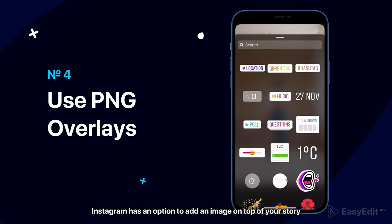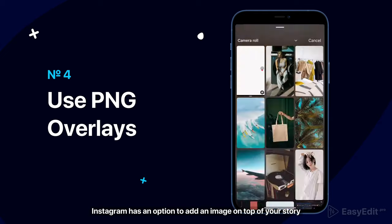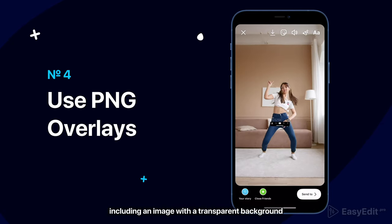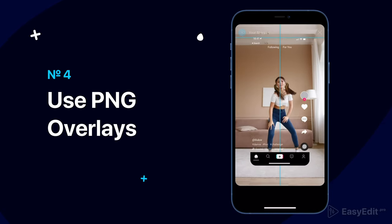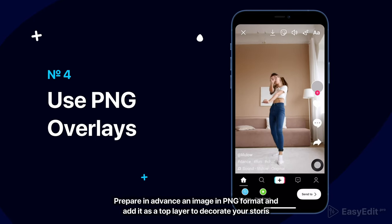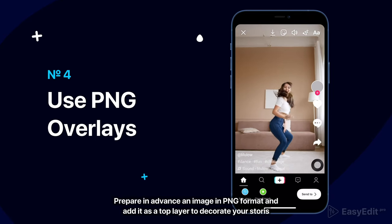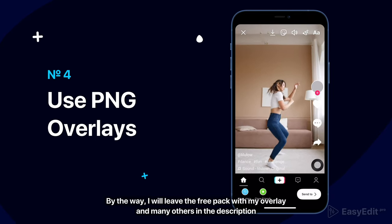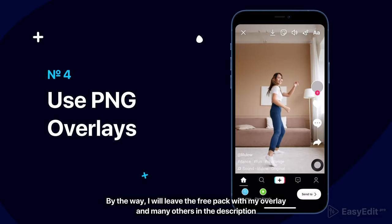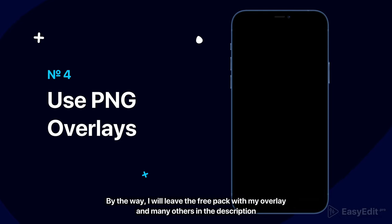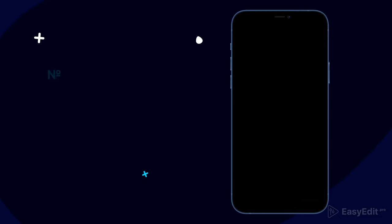Instagram has an option to add an image on top of your story, including an image with a transparent background. Prepare in advance an image in PNG format and add it as a top layer to decorate your stories. By the way, I will leave a free pack with my overlays and many others in the description.